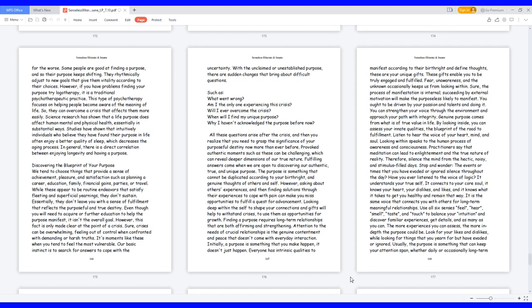Fear, unawareness, and the unknown occasionally keeps us from looking within. Sure, the process of manifestation is internal, succeeding by external motivation will make the purpose less likely to manifest. You ought to be driven by your passion and talents and doing it. You can strengthen your voice through the environment and approach your path with integrity. Genuine purpose comes from what is of true value in life. By looking inside, you can assess your innate qualities, the blueprint of the road to fulfillment.